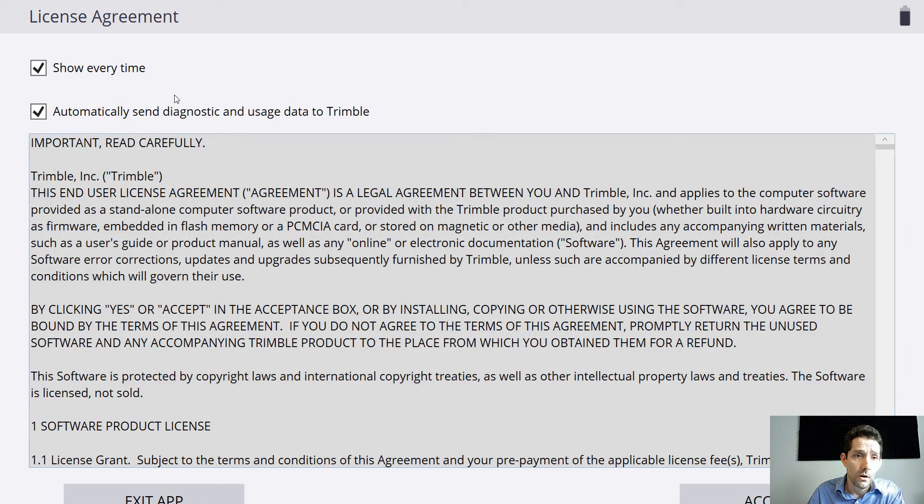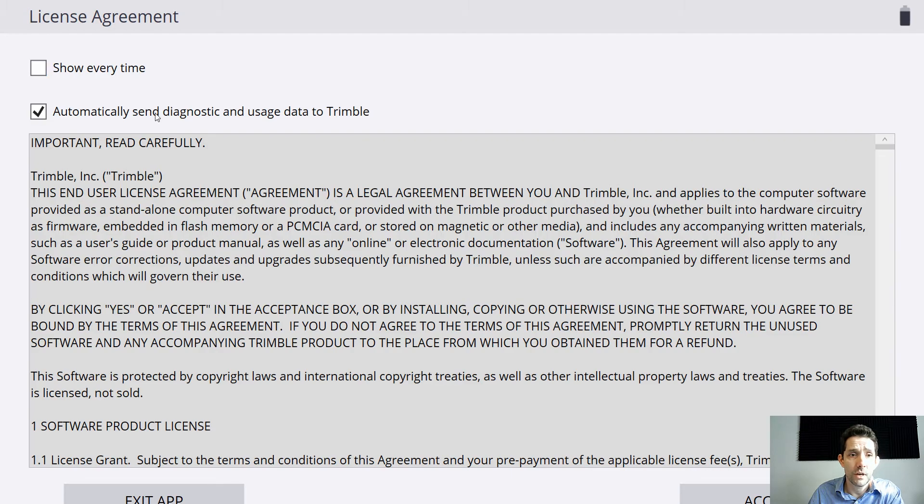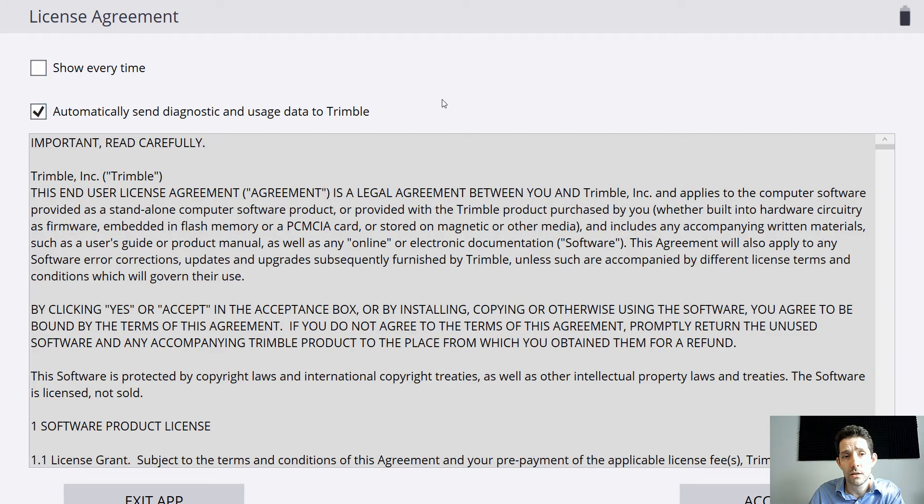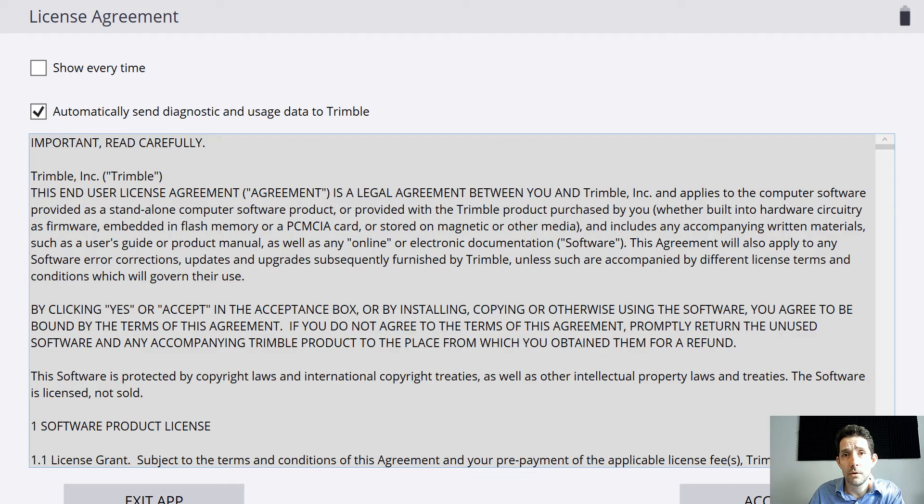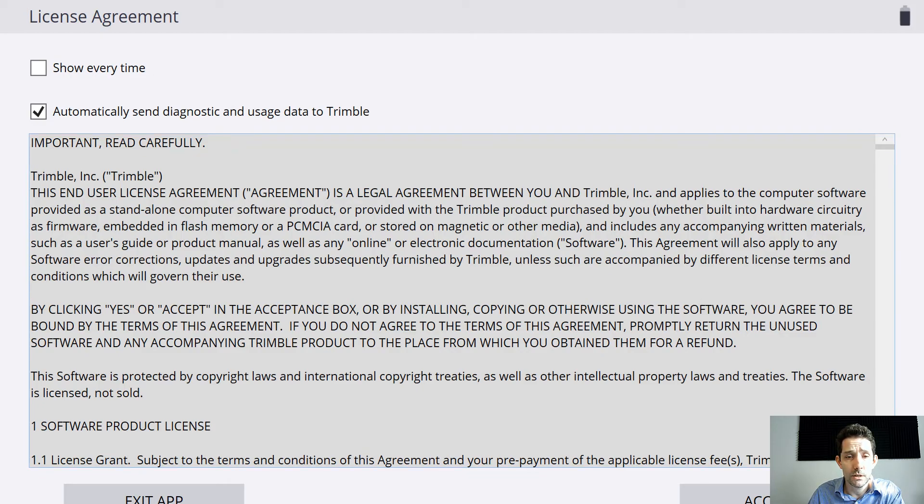On the license agreement, do I want to show it every time? Not really. Do I want to send diagnostic and usage data to Trimble? I will go ahead and do that. I'd like to help, especially Trimble with this.